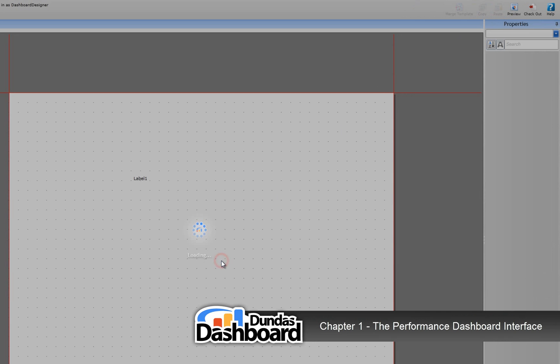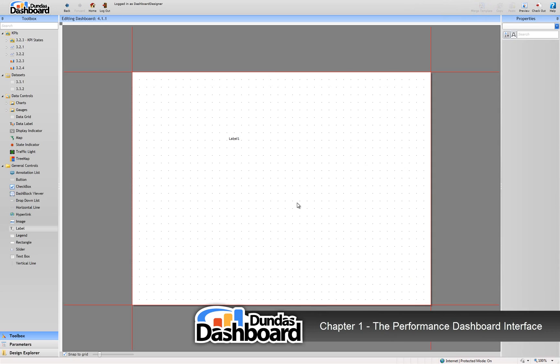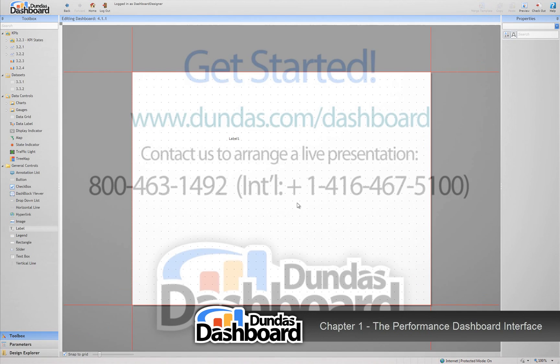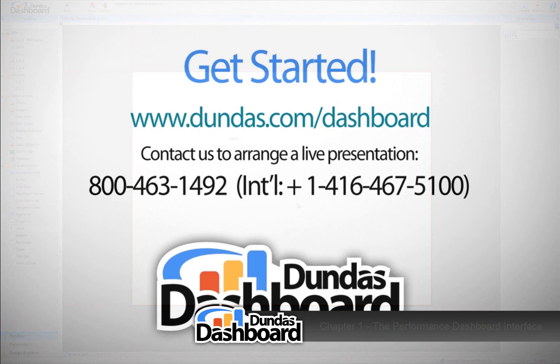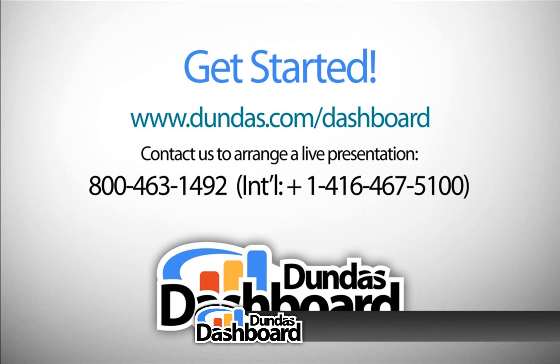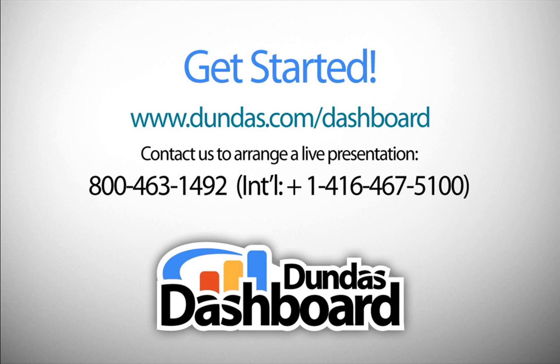Now that you have a better understanding of the dashboard design interface, you're ready to start learning how to build your own dashboard. This concludes our tutorial on getting familiar with the performance dashboard interface.